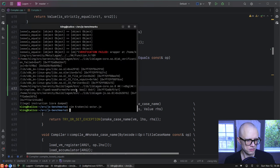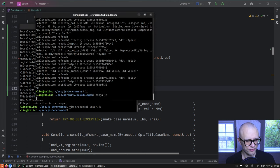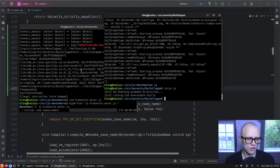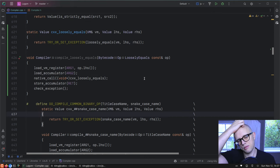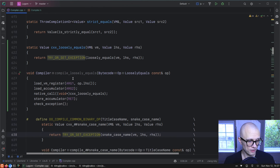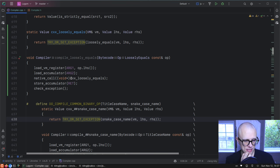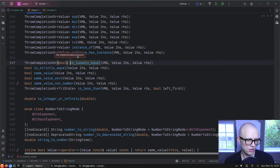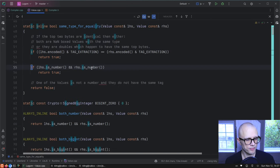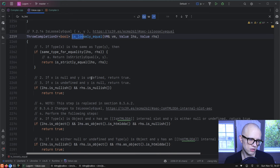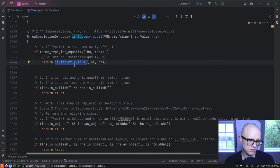Let's verify this still works — we're just doing what the macro would have done, so we wouldn't expect anything weird. For the fast path, we should look at what the C++ version does. It calls is_loosely_equal, and if both sides have the same type then we call is_strictly_equal.